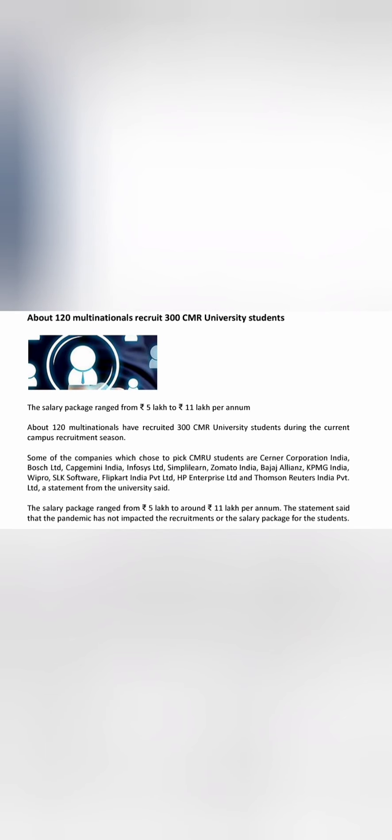So this is one of the placement snapshot of 2021 batch. In 2021, around 120 multinationals recruited around 300 total students from CMRIT. And all of them were not from engineering, but they were mix of engineering, MBA, MCA. So the highest salary was 11 lakhs per annum. And students got the packages in the range of 5 to 11 lakhs.